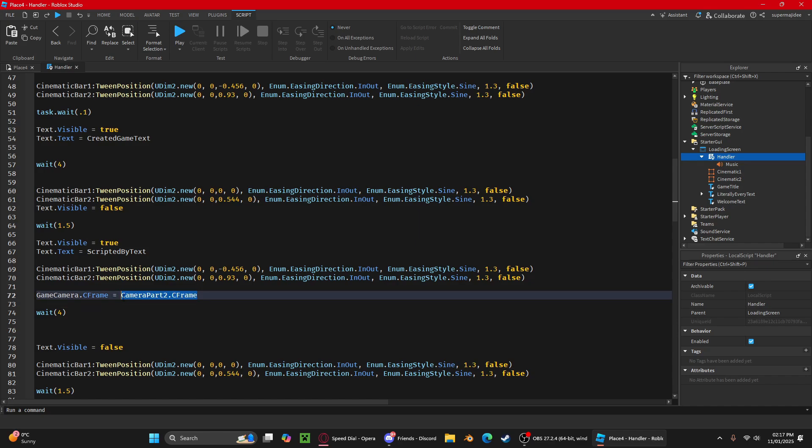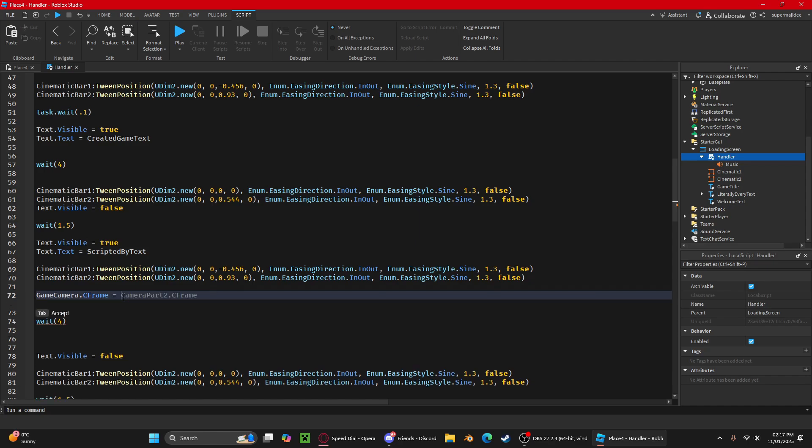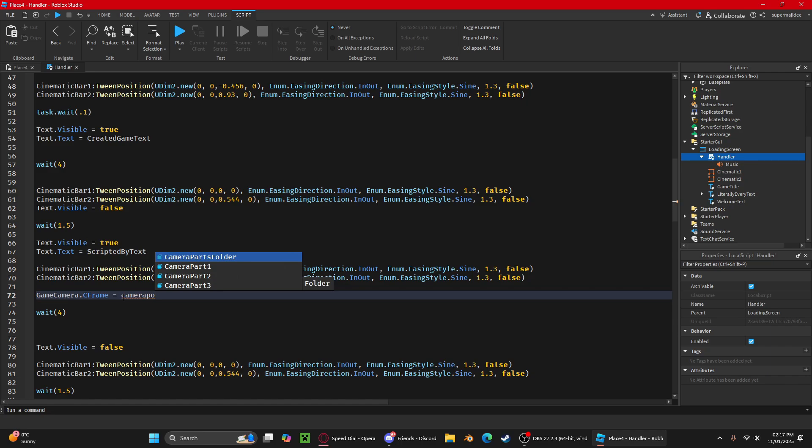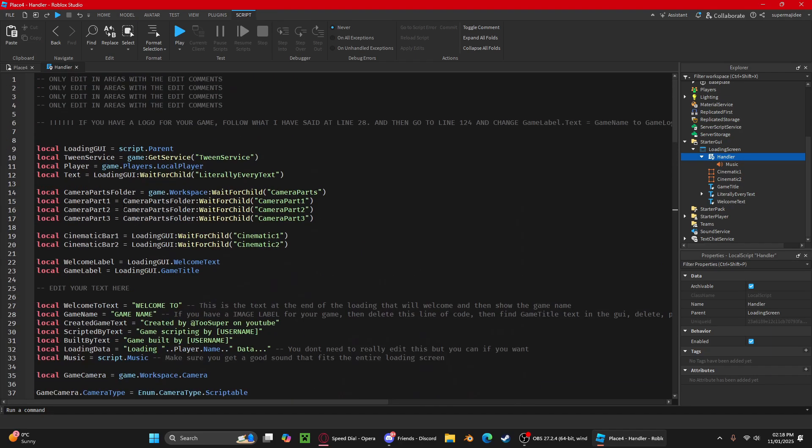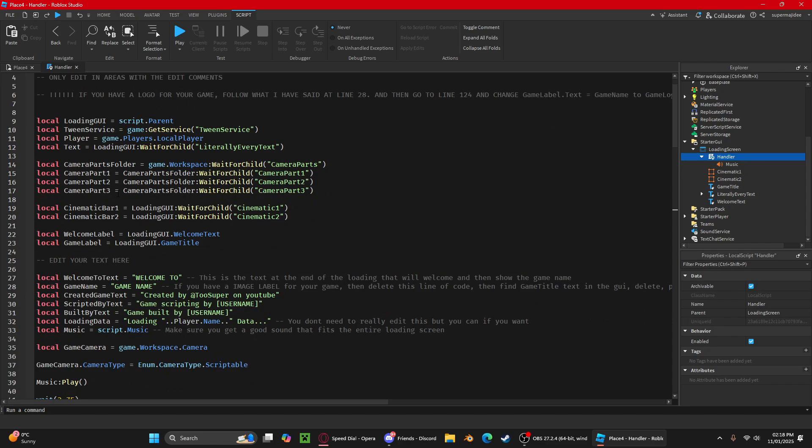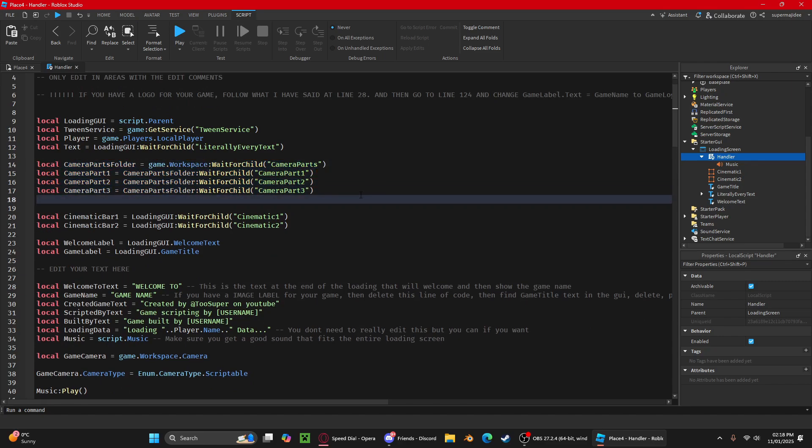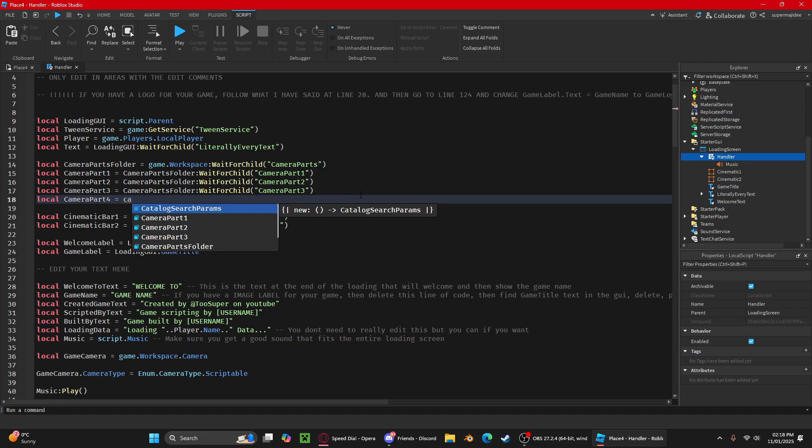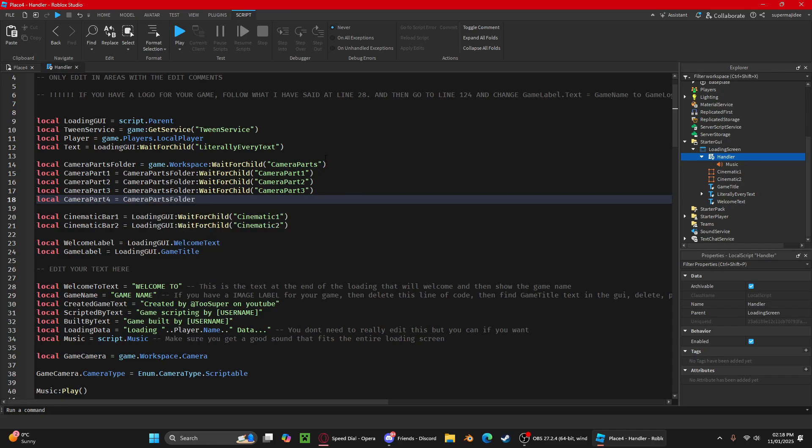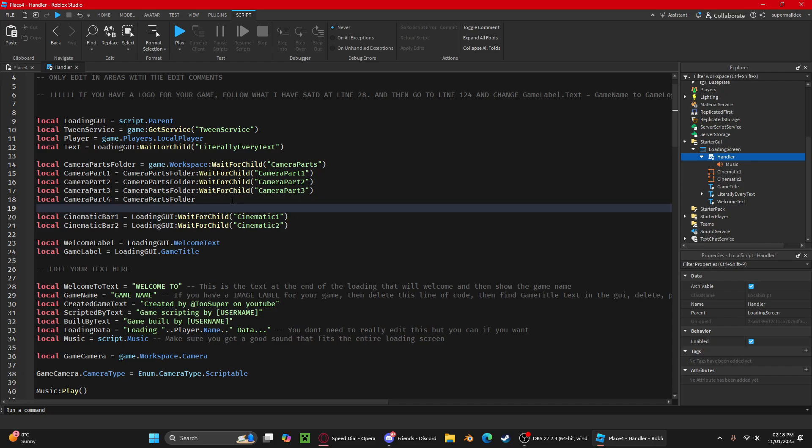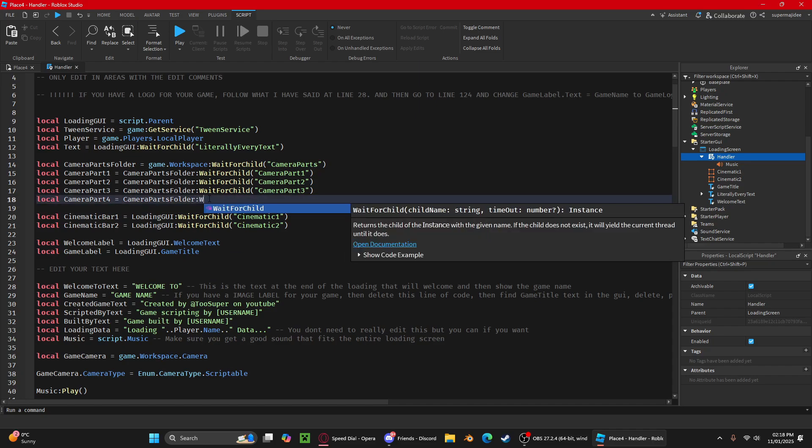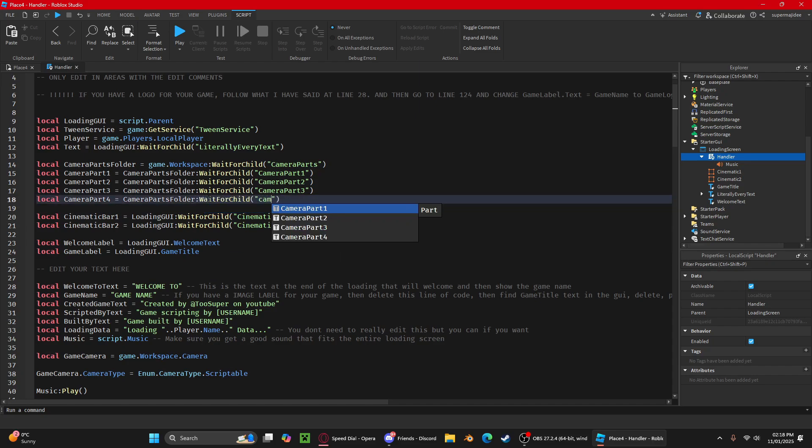These are the variables for the camera. All you need to do is local camera part four, click the camera parts folder. It's already a variable here. Wait for child camera part four. You're going to want to find wait 1.5. Every wait, everything under wait 1.5 is the showing.